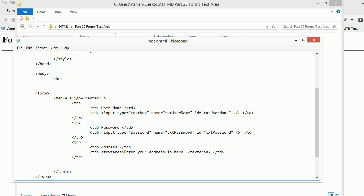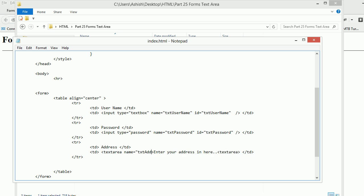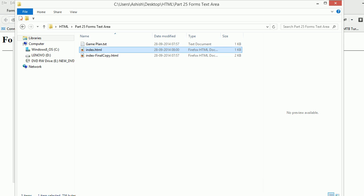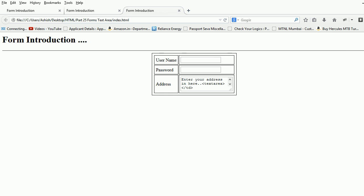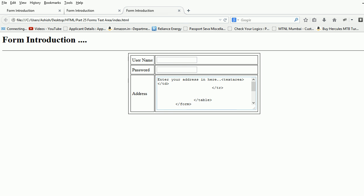Enter your address in here. You can have a name of this text box as name TXT address. Now let's have a look in the browser. How does it look like? Open up. So you can see you have the data.